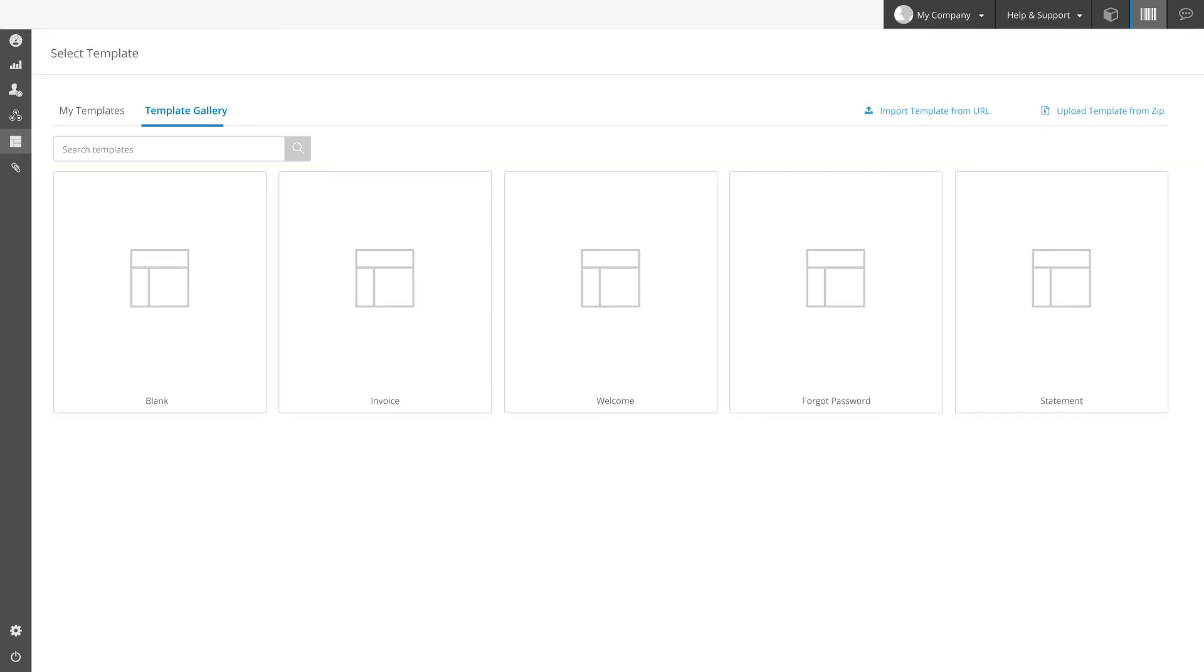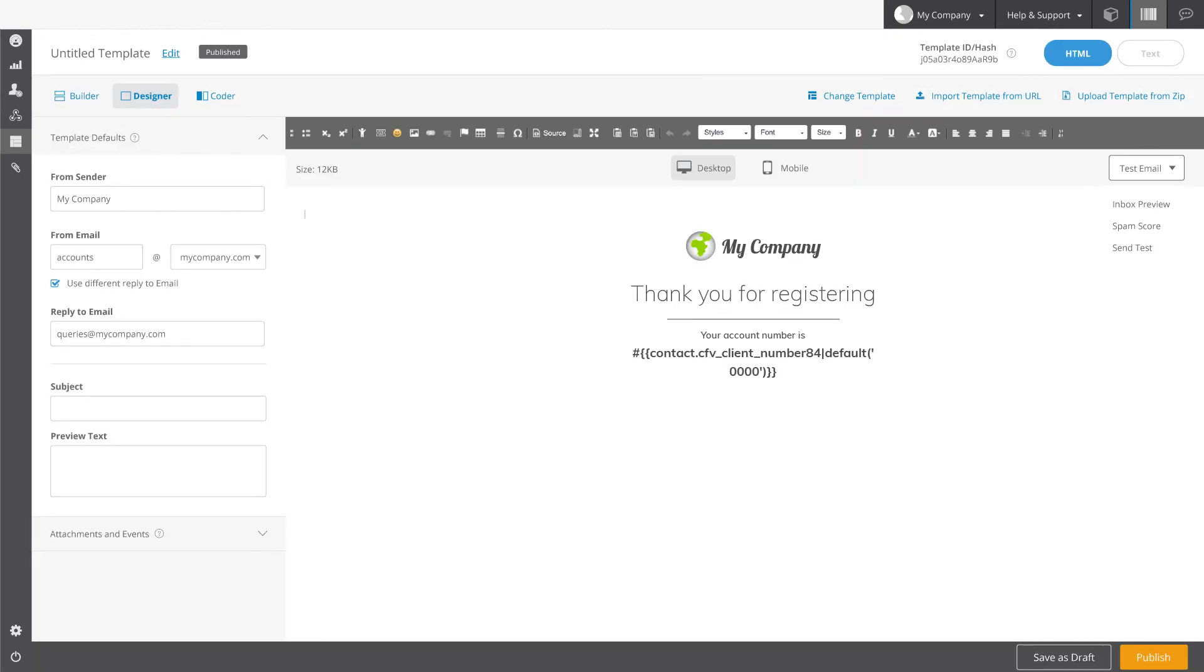Get the look you want using our screen responsive templates and email composer or via our code editor. Then personalize every message's content with personalization parameters and dynamic sections.